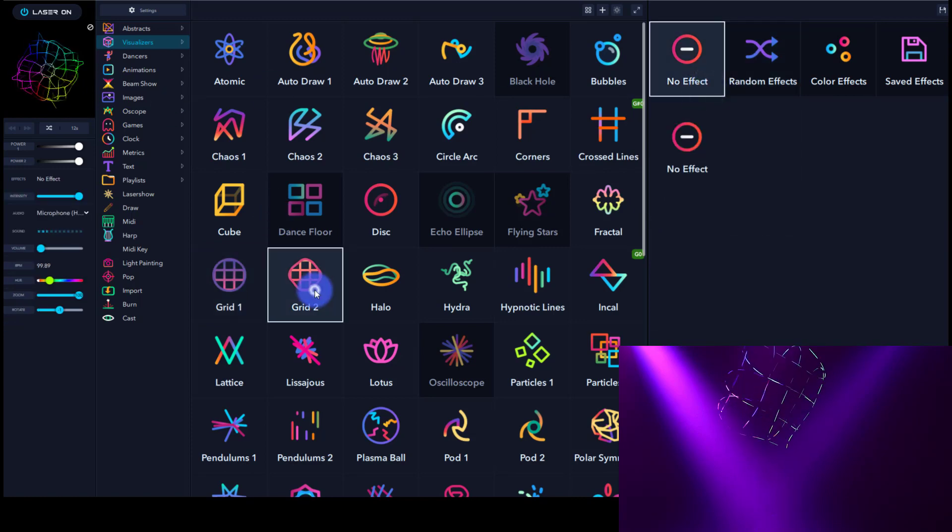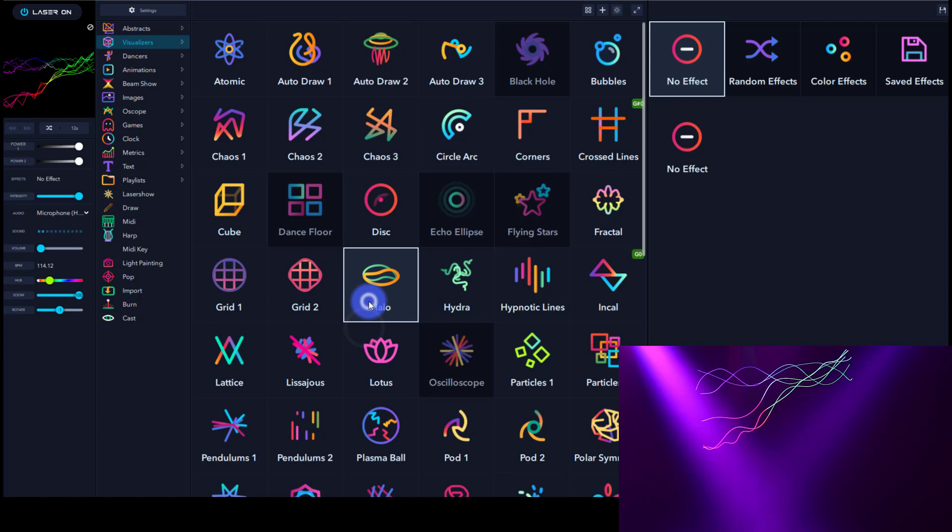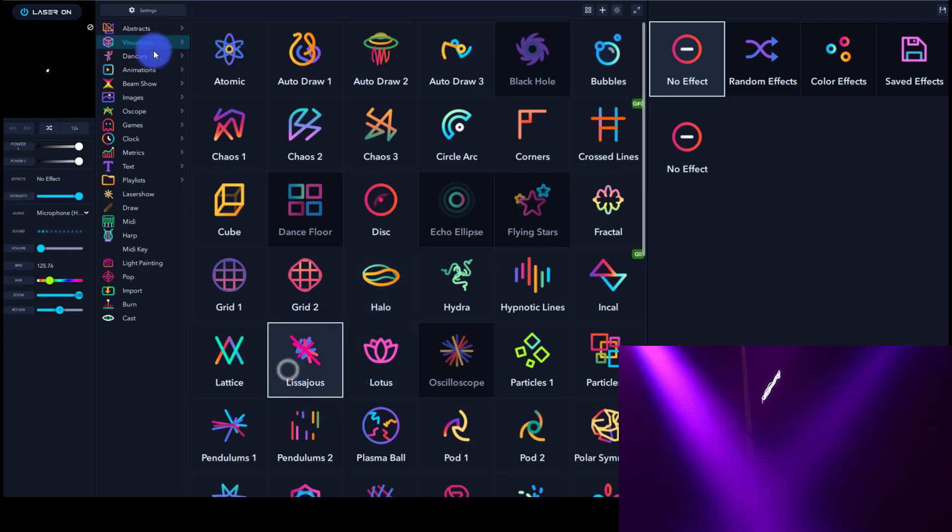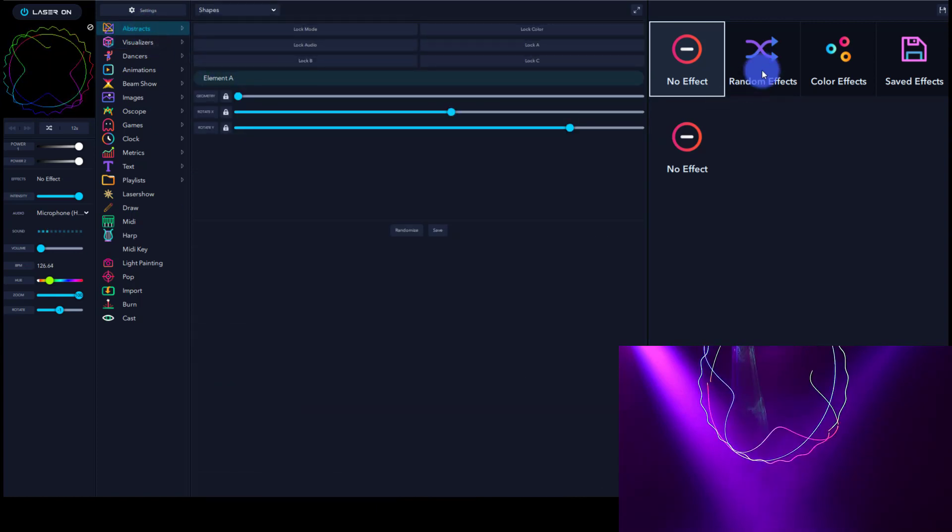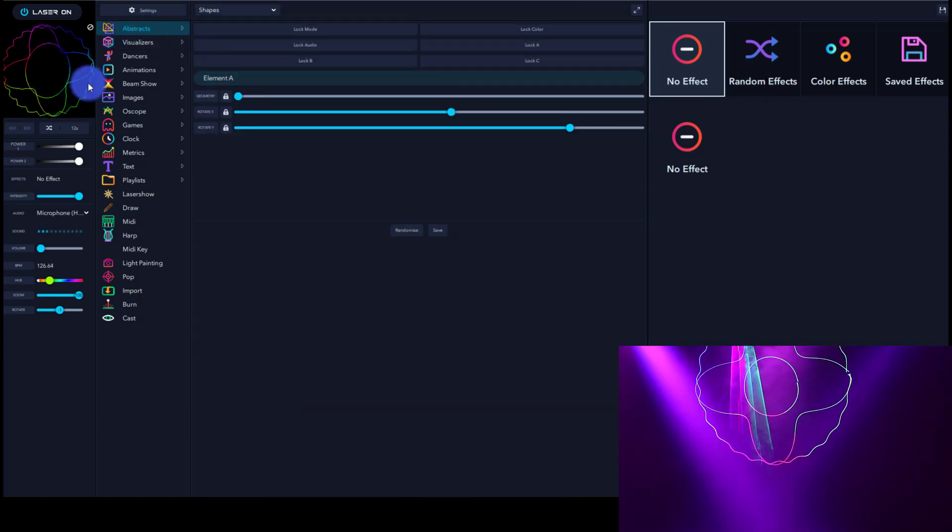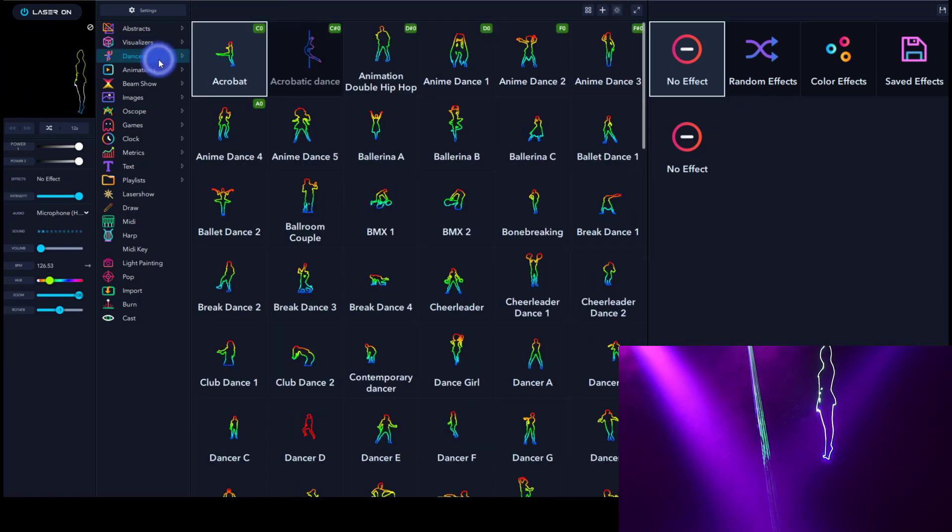That's what I like about laser OS is there are all these different patterns in here, and then we can even take that a step further.